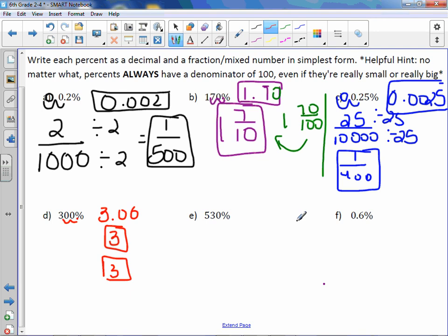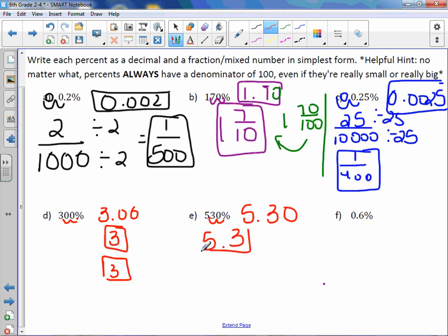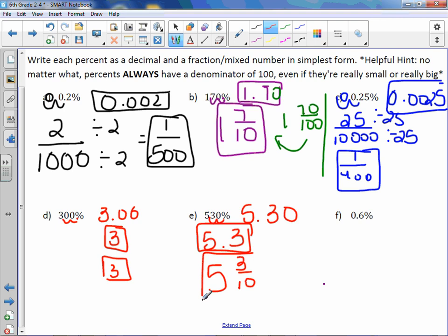Five hundred thirty percent. We move the decimal point two to the left and get a decimal of five point three. You could say five point thirty — that's absolutely fine. But zeros after a decimal point at the end, we don't have to write them, so I would write this as five point three. Reading it: it is five and three tenths, which is reduced.